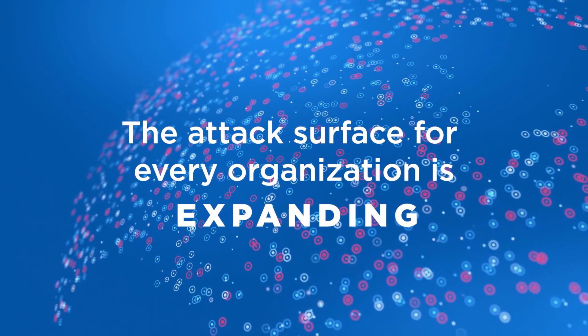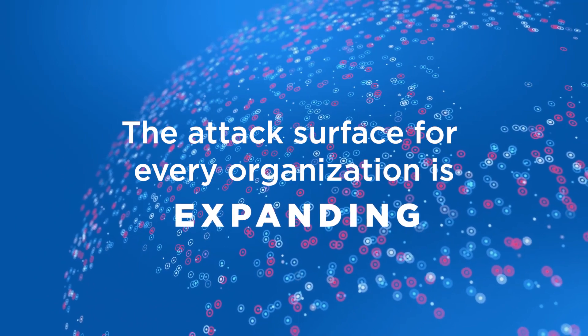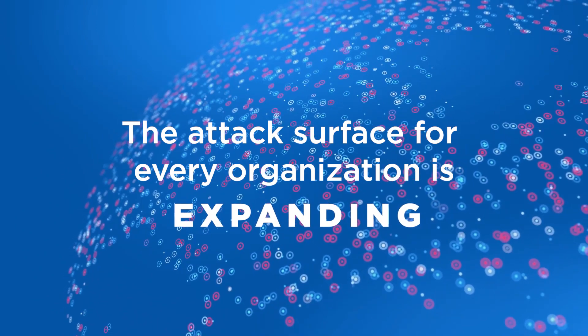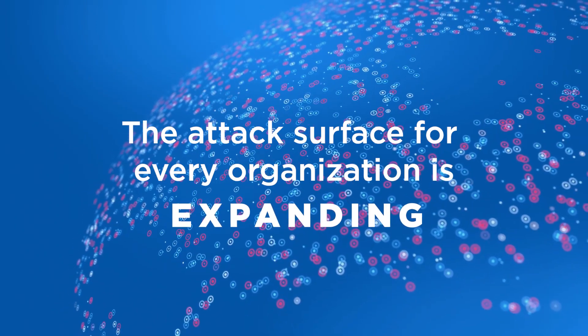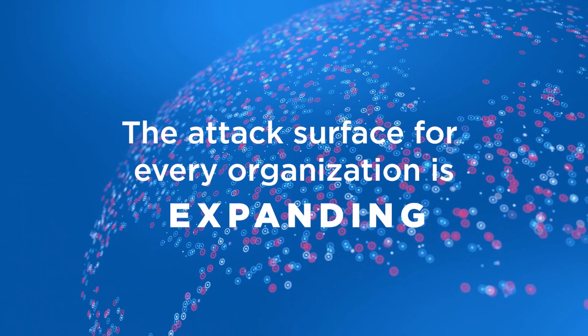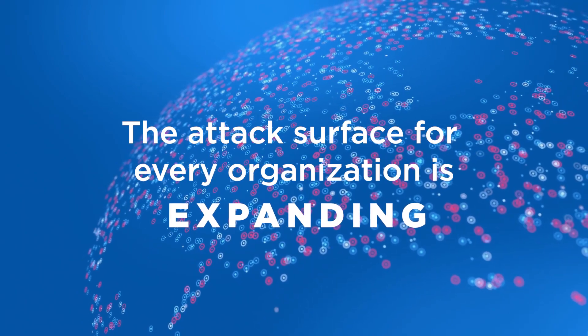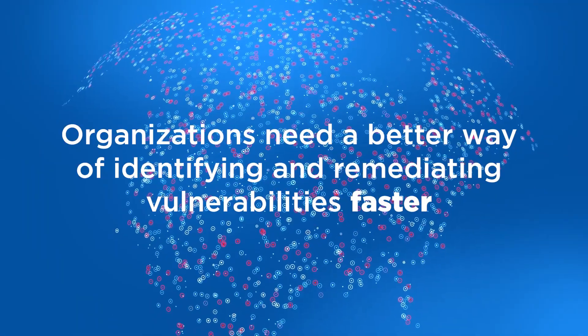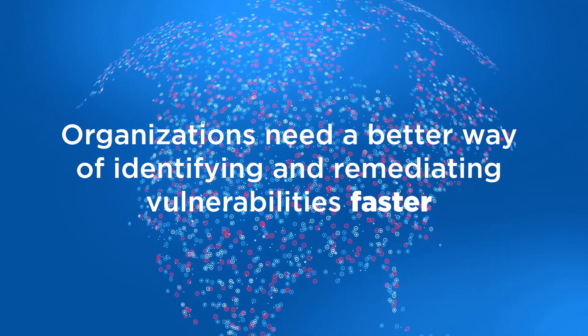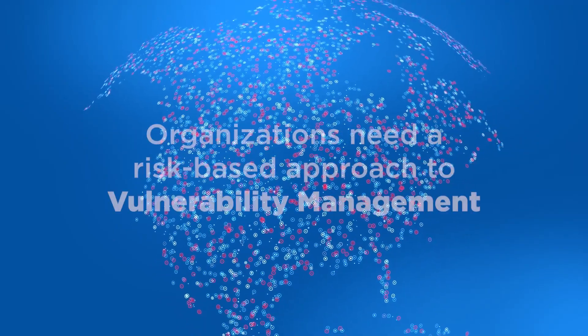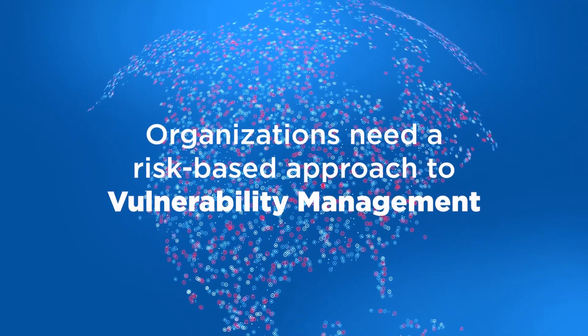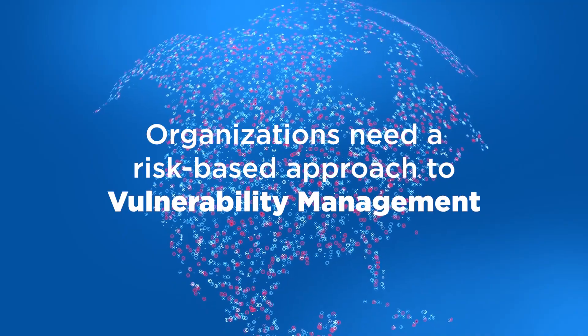Allowing attackers to inflict catastrophic damage to businesses leveraging external assets that conventional vulnerability management programs cannot see. Organizations need a better way of identifying and remediating vulnerabilities faster. Organizations need a risk-based approach to vulnerability management.